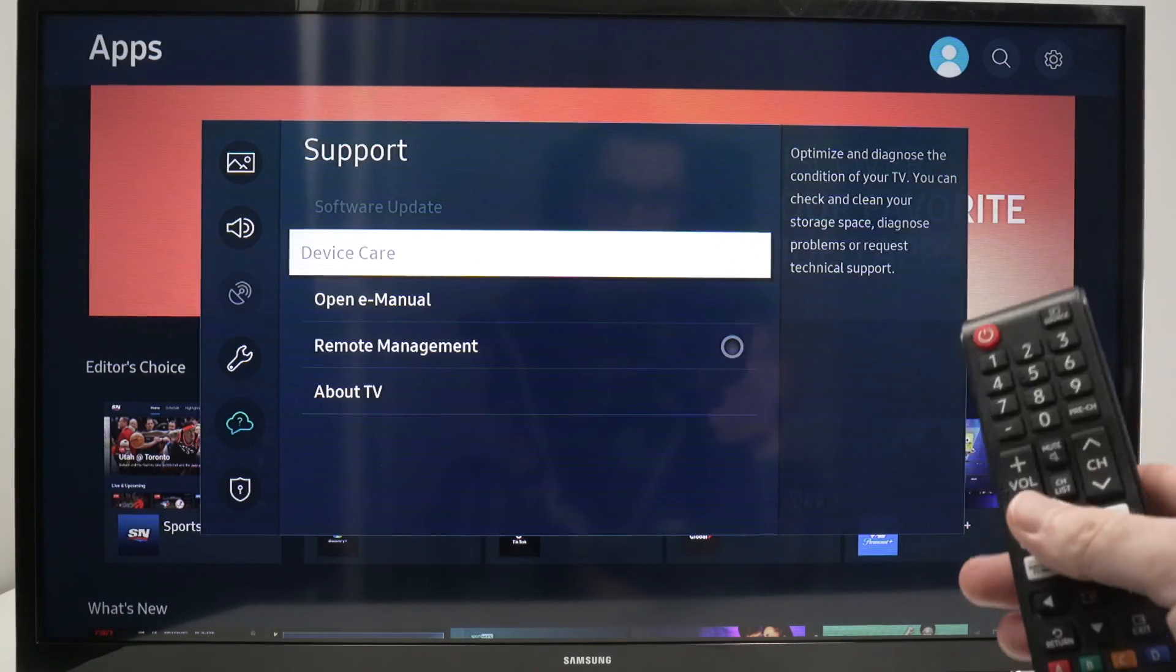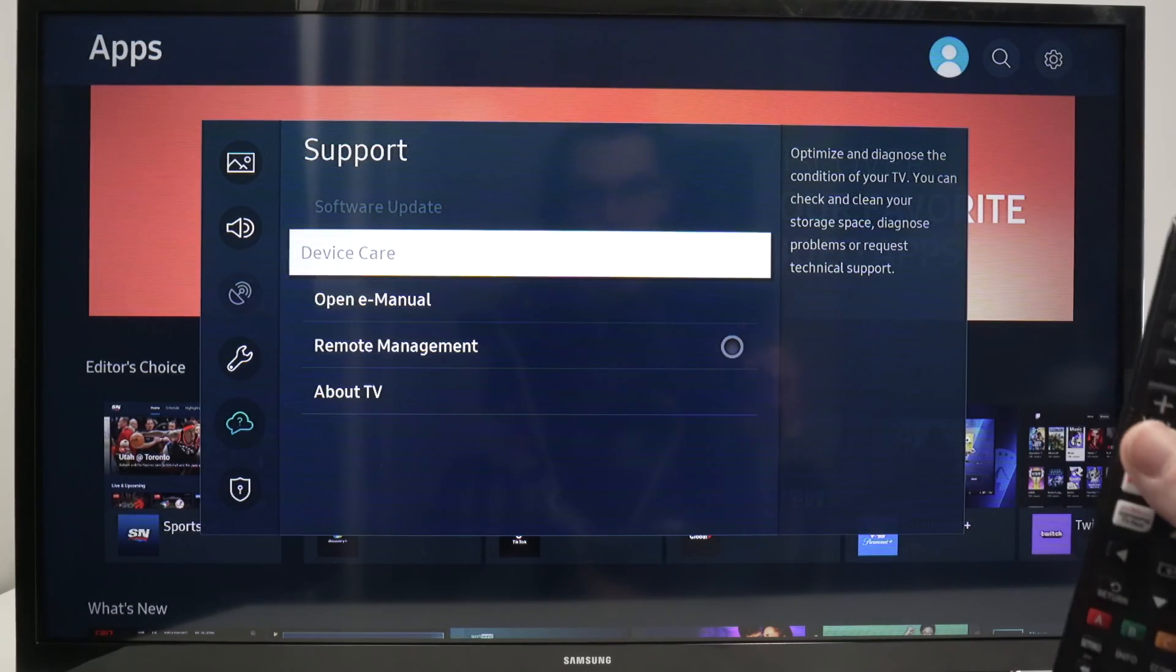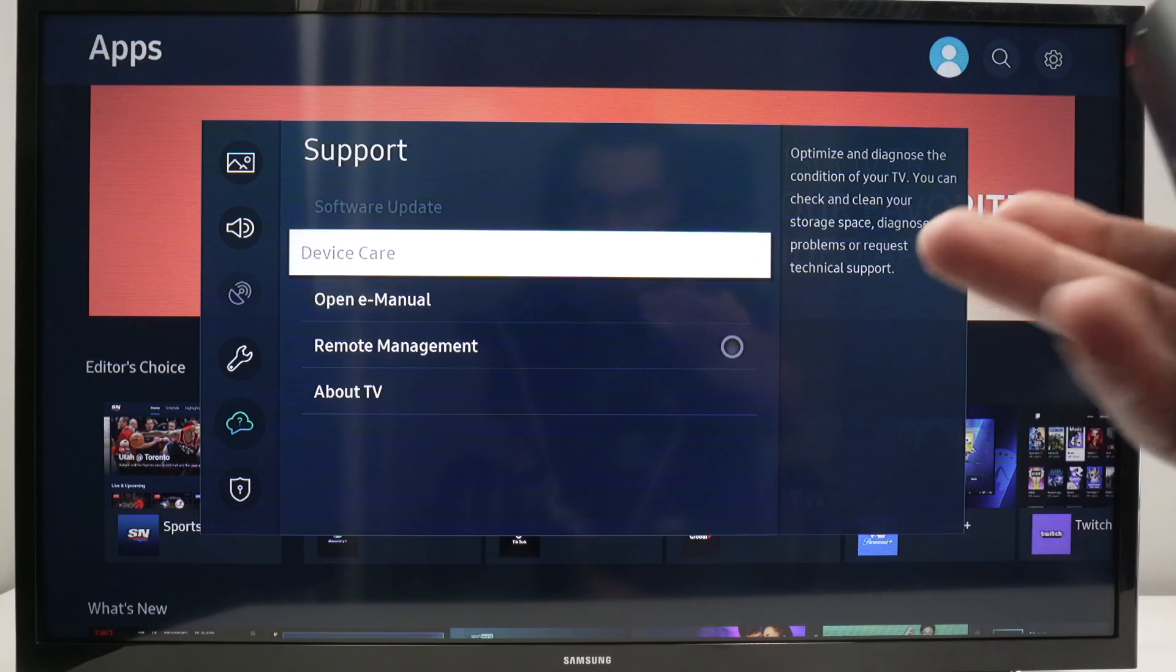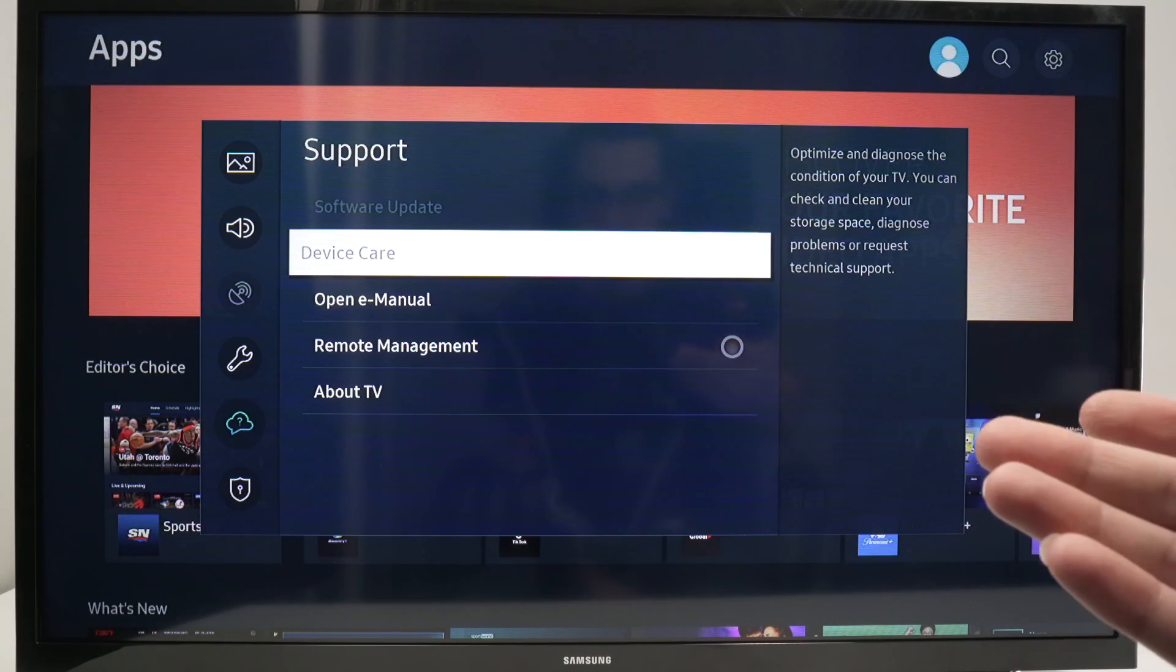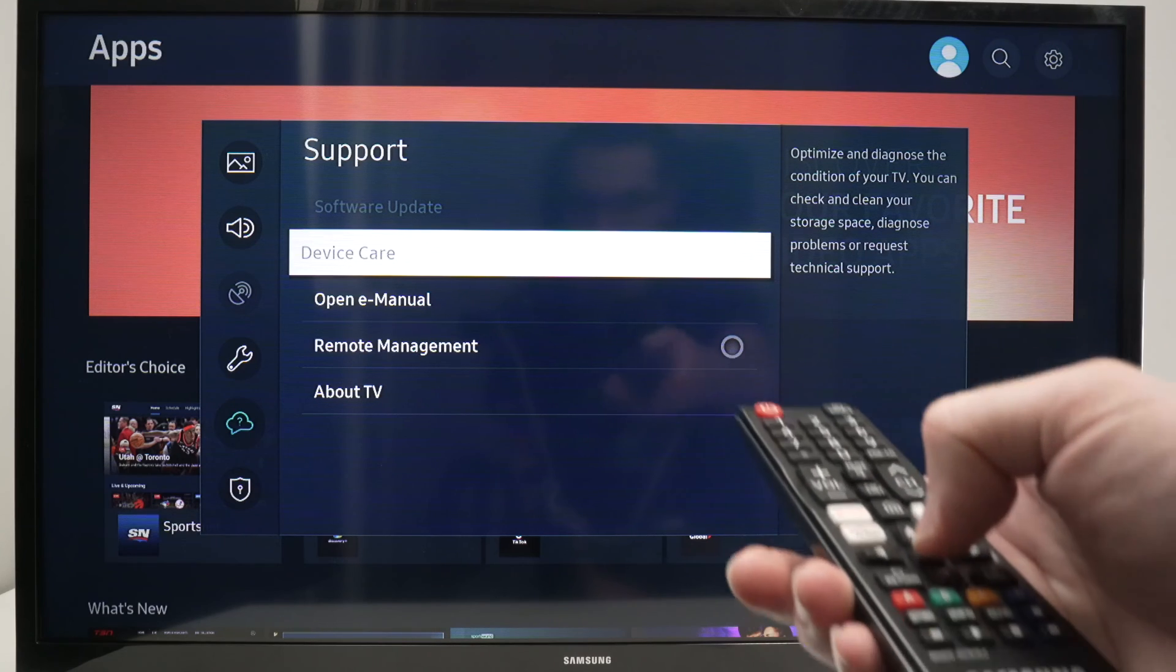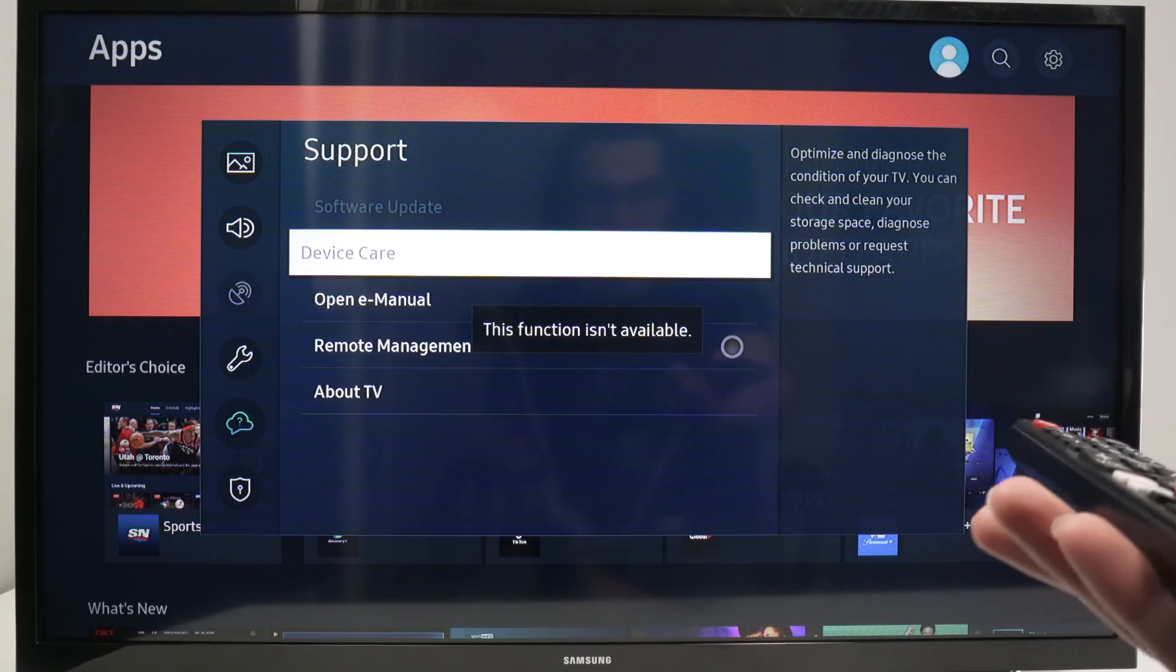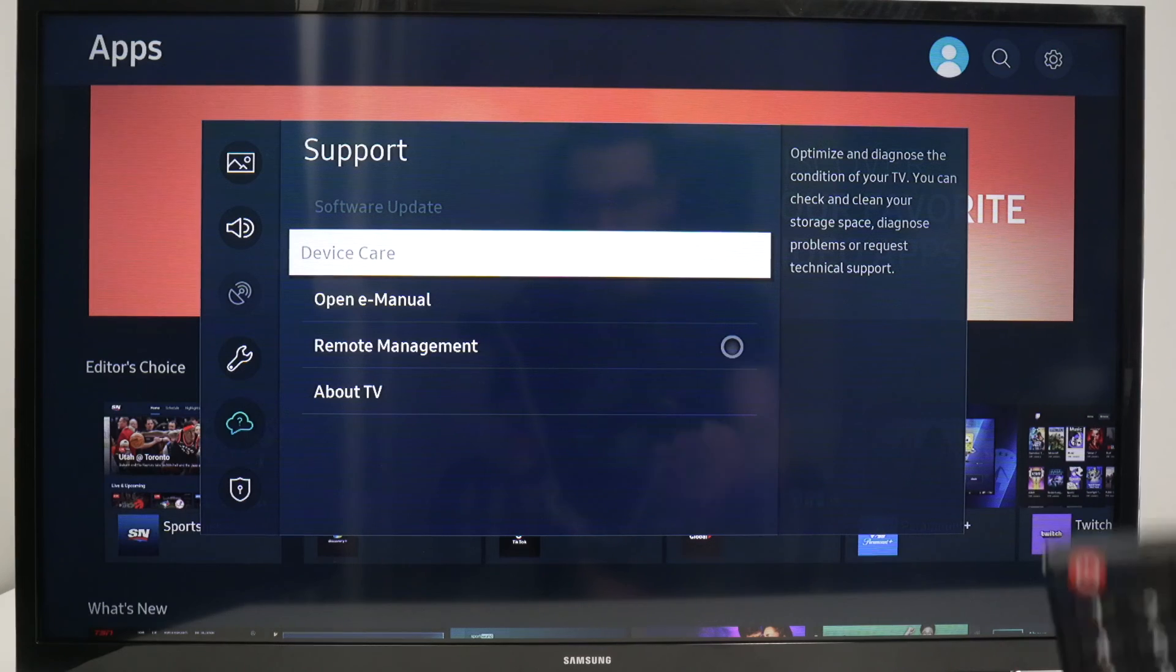In this video I simply want to show you how to solve the issue where on your Samsung Smart TV device care over here or self-diagnose is grayed out and even if you press the middle button you won't be able to do anything because this function isn't available.